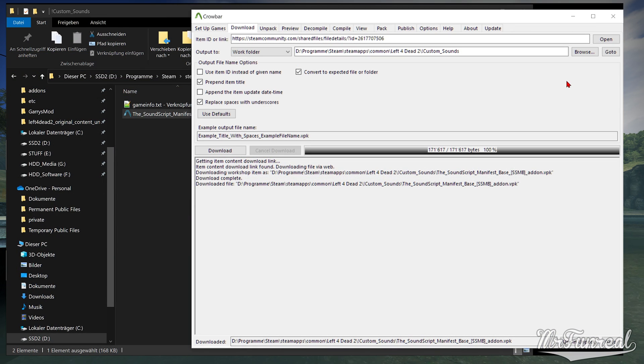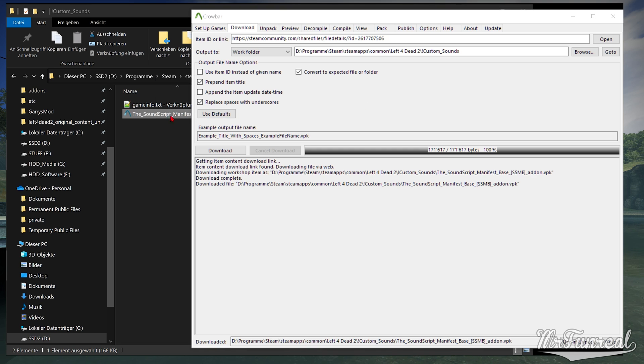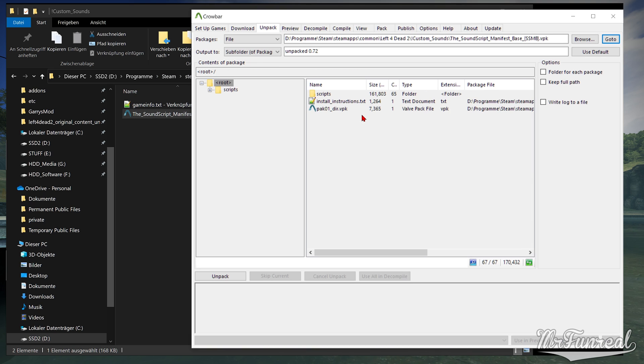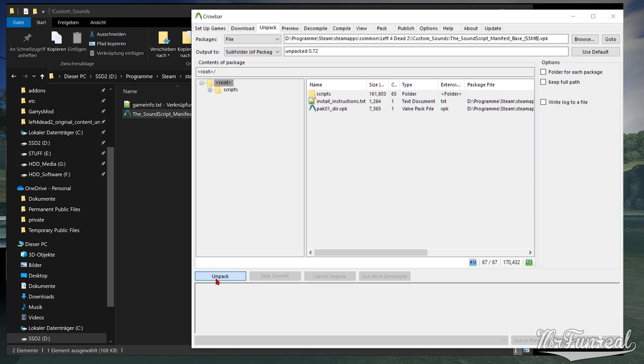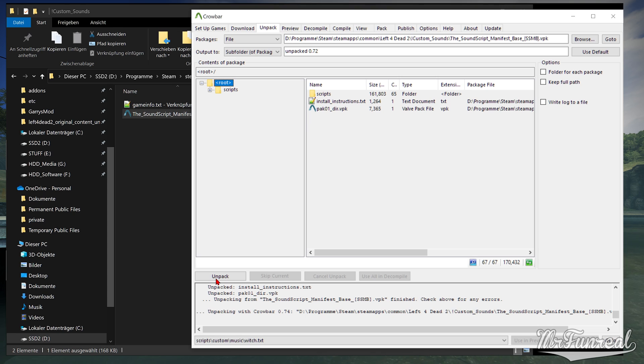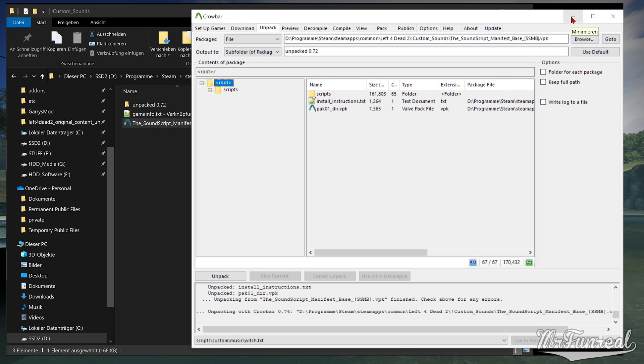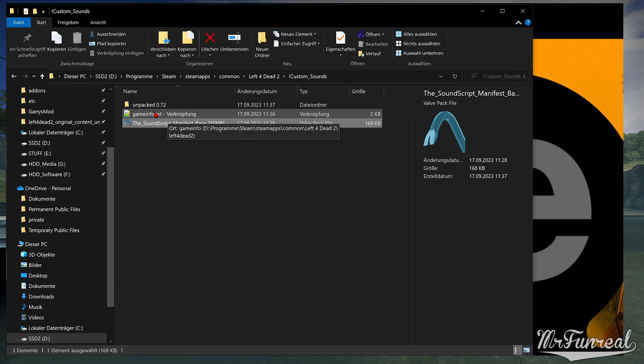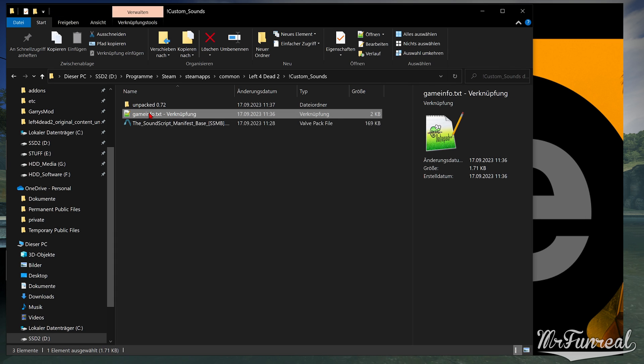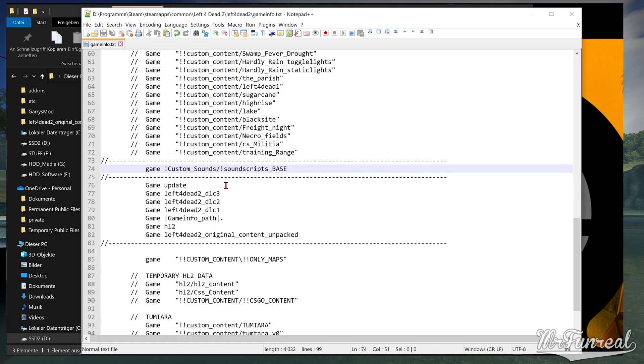Once the mod is downloaded into the Custom Sounds folder, you have to unpack the VPK using Crowbar. Drag and drop the VPK onto Crowbar, the Unpack tab will open and simply press Unpack. You will get a folder that is probably called Unpacked 0.72 or whatever. This name has to be changed to SoundscriptsBase,